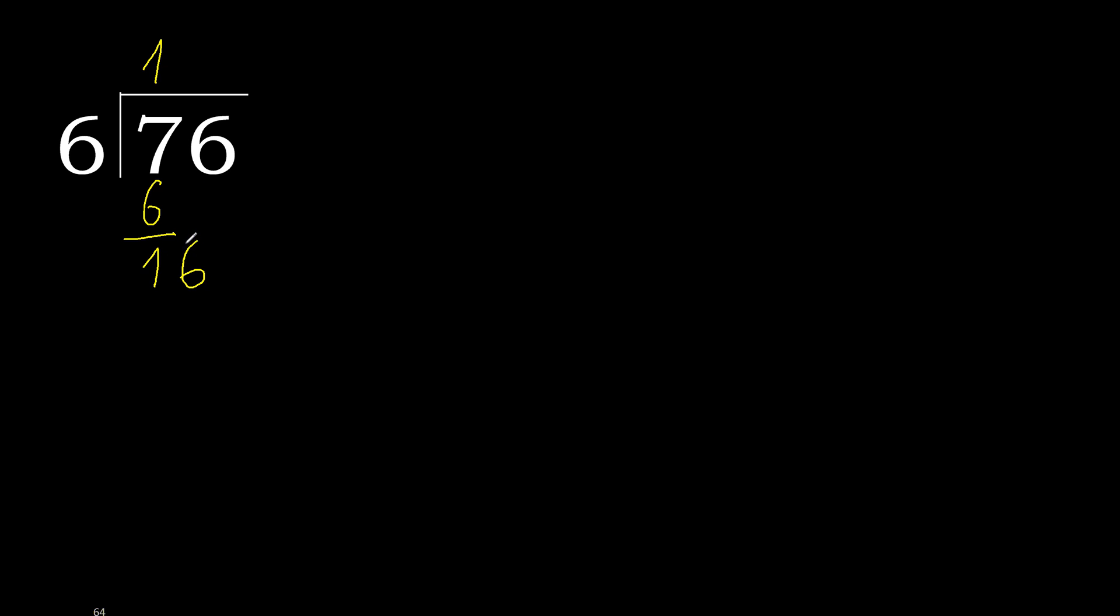16. 6 multiplied by 3 is 18. 18 is greater. 6 multiplied by 2 is 12. Subtract, is 4. Next.